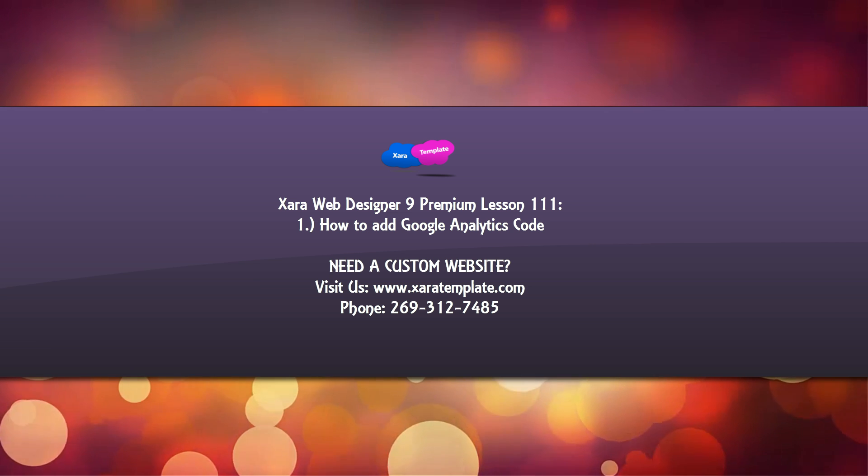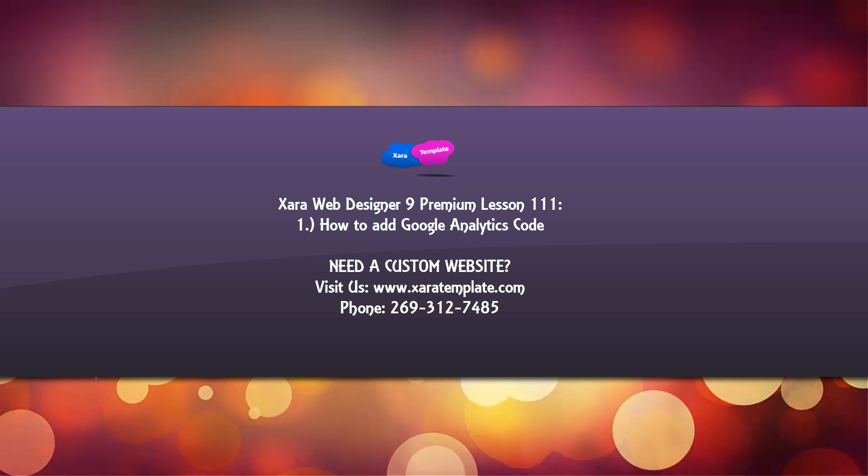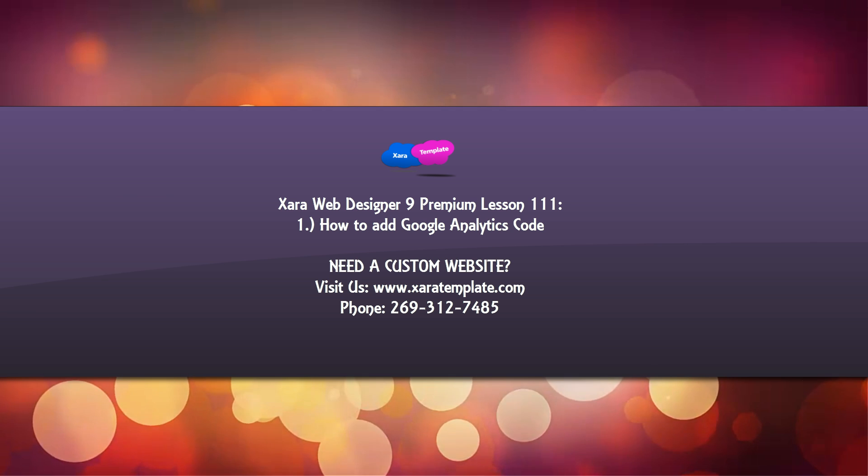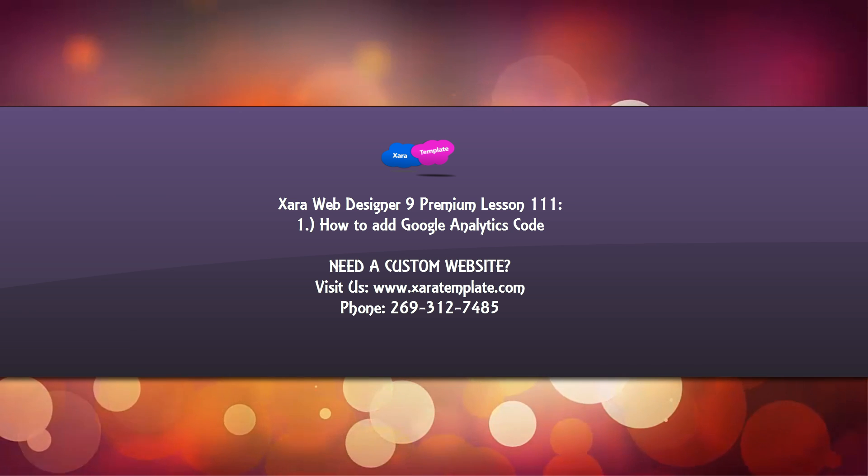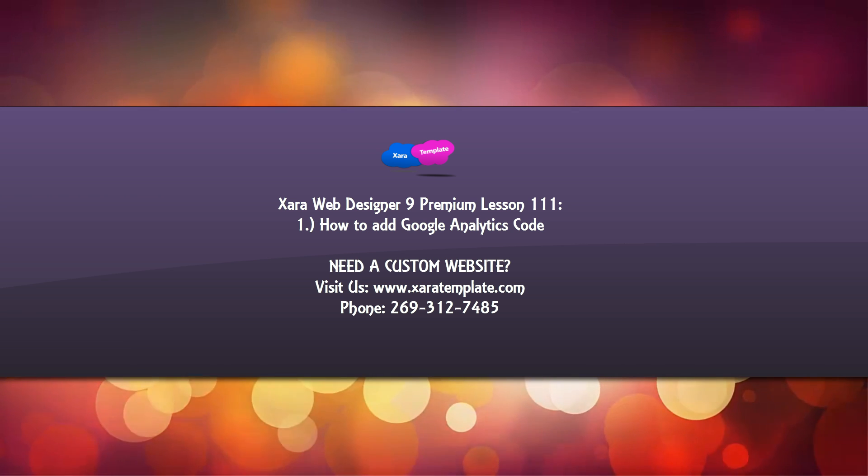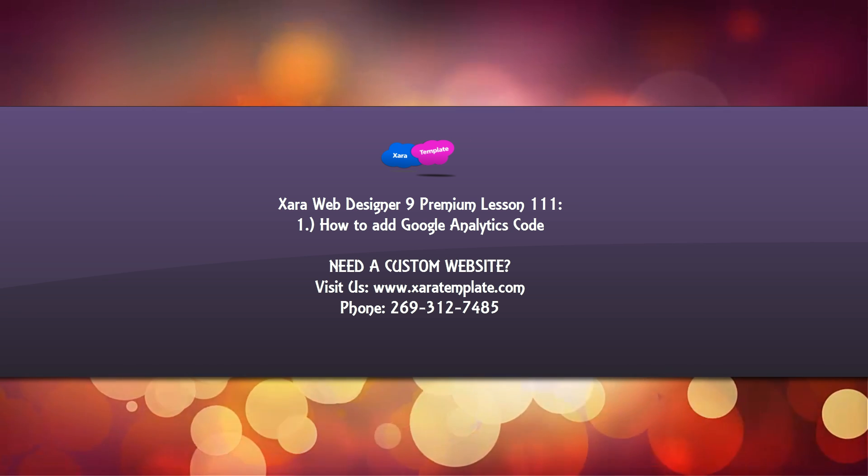So I hope that this tutorial was helpful. And if it was don't forget to embed, comment, share, subscribe. And I hope that you stay tuned for future tutorials. Have a great day.